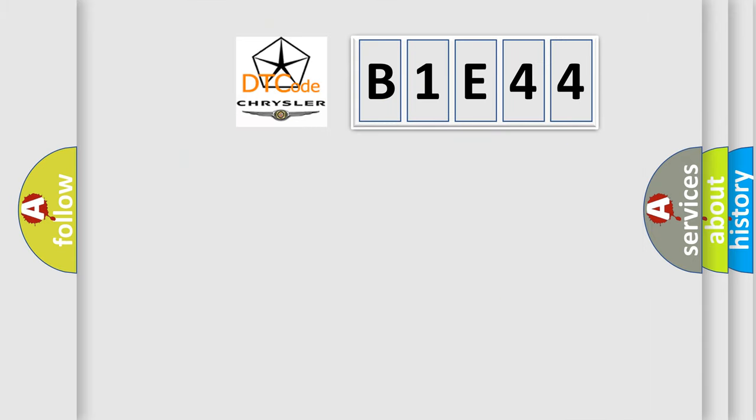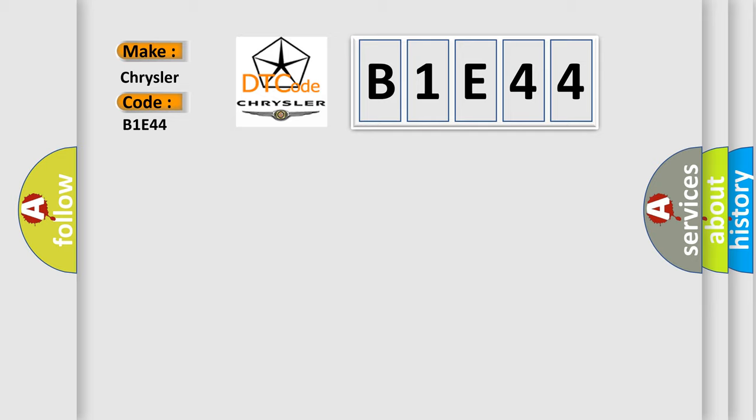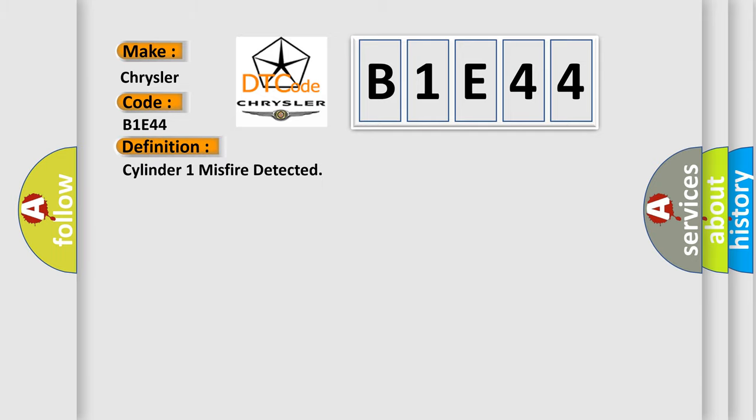So, what does the diagnostic trouble code B1E44 interpret specifically for Chrysler car manufacturers? The basic definition is Cylinder 1 misfire detected.